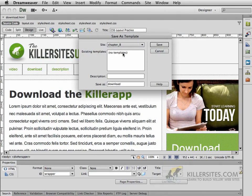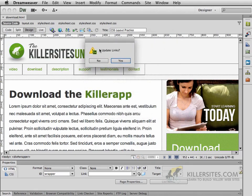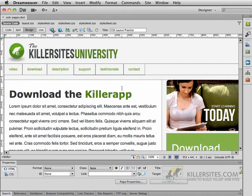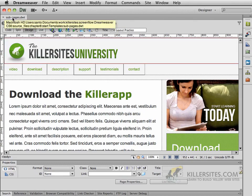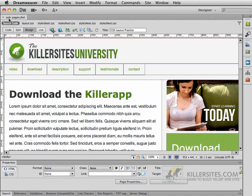There are no existing templates to work with, and that's fine. Where it says Save as Download — it's giving me that name because this is the download page I'm saving. However, what we want to do is change this name to something like Sub-Pages. I changed the name because we don't want it to be specifically a download page — this is going to be the generic template we'll be using on all of our pages. So I'll call it Sub-Pages. Once we click Save, it's going to ask whether or not you want to update the links, and we'll say yes. Now this page no longer says Download.HTML — if you go up to the top, you'll see it is now called Sub-Pages.DWT. That extension, DWT, stands for Dreamweaver Template.